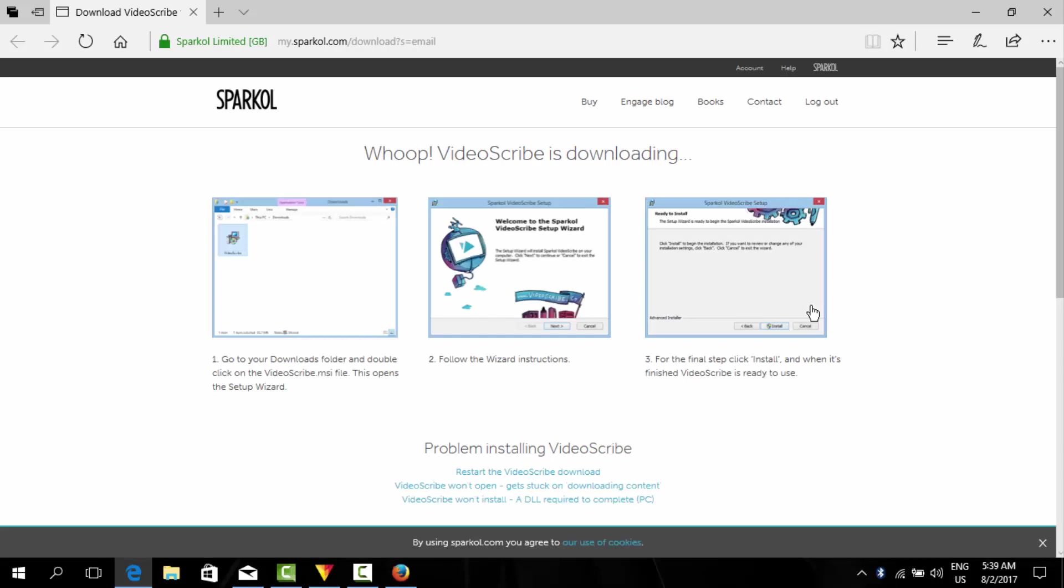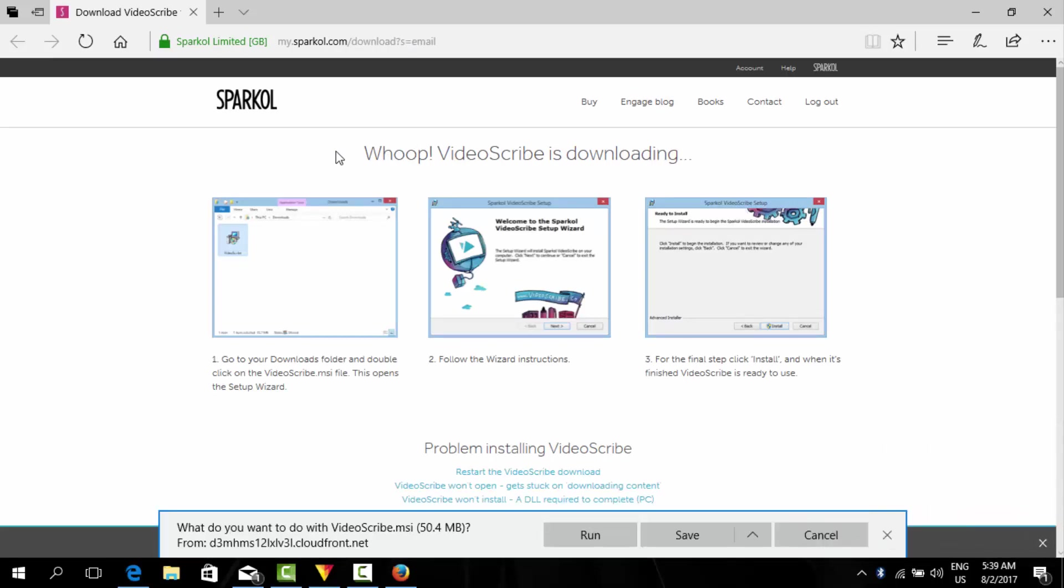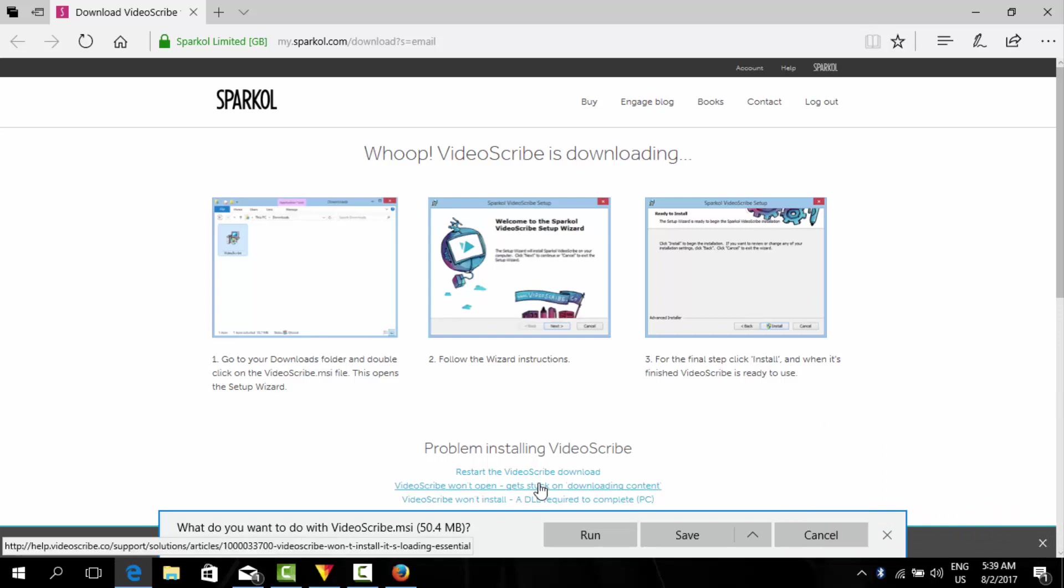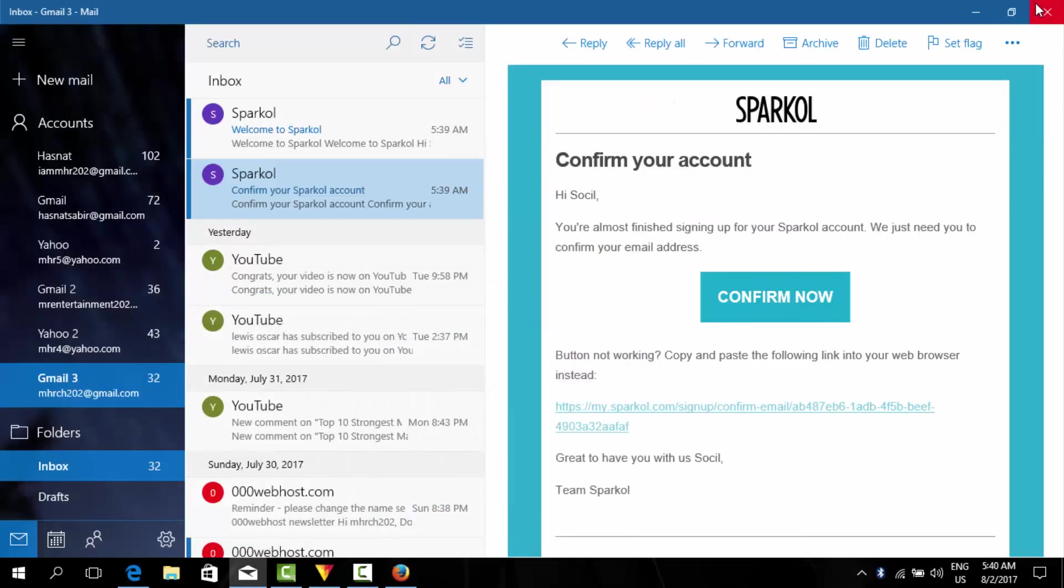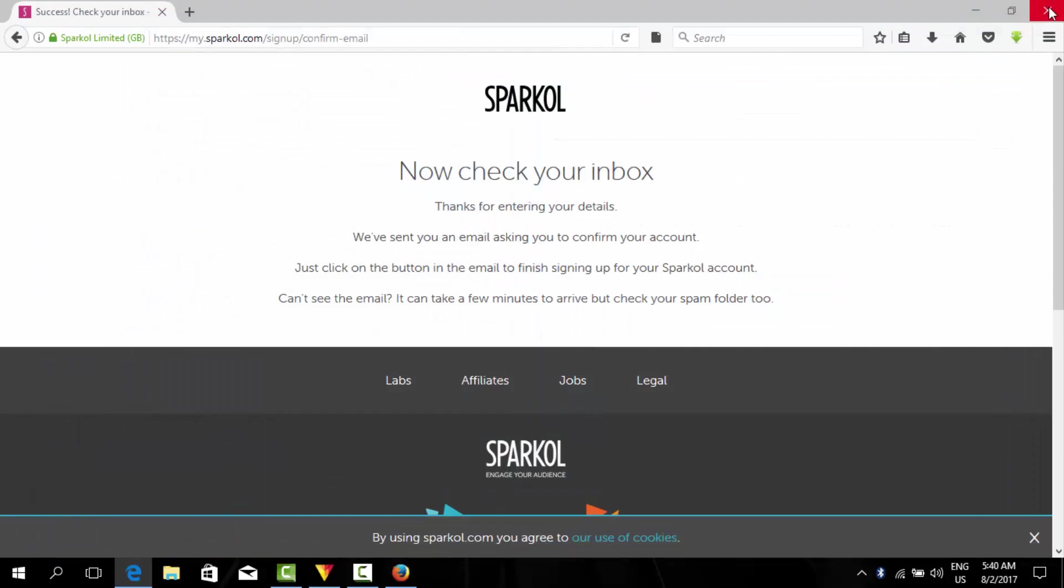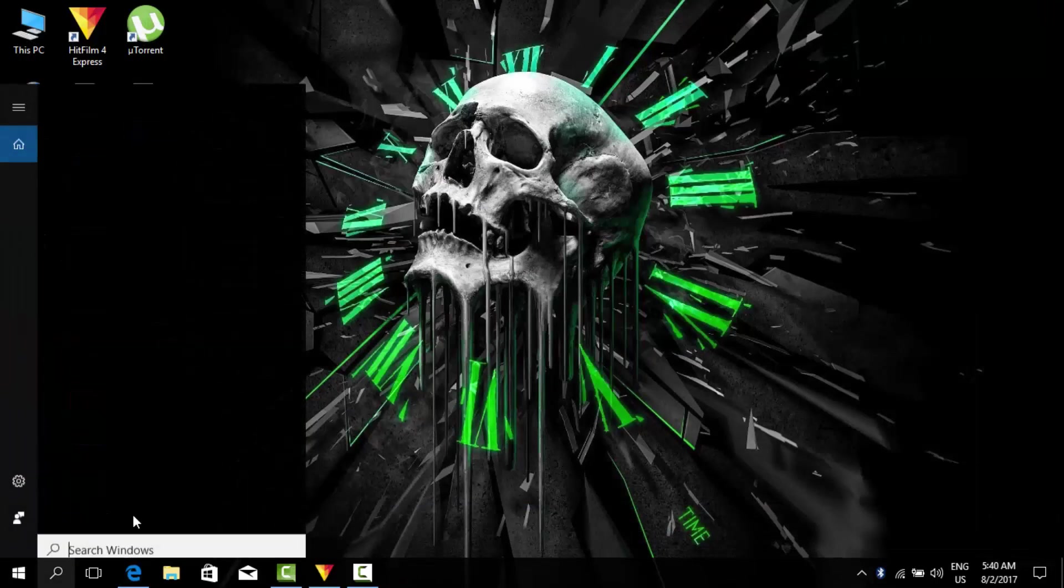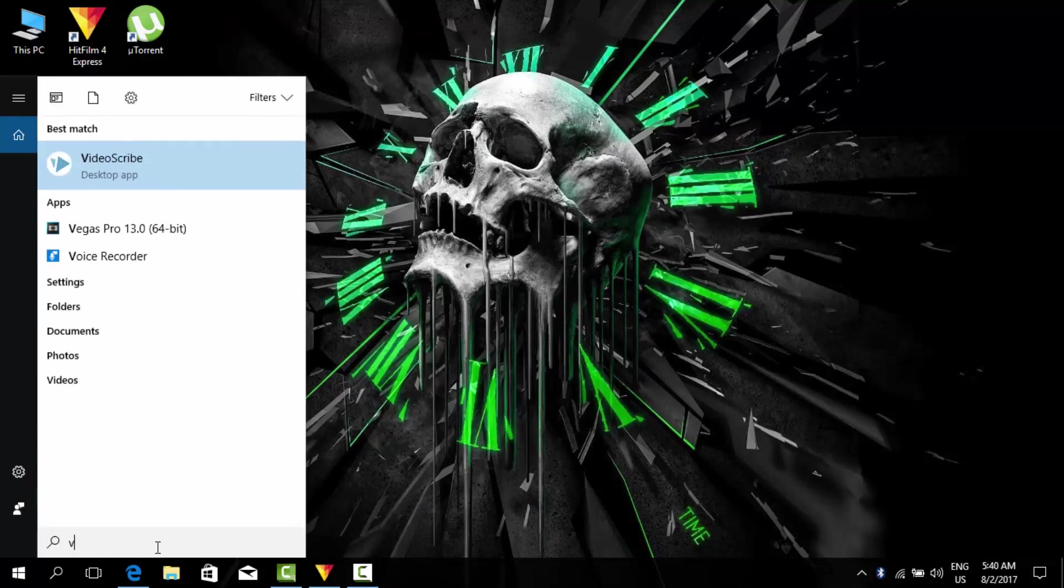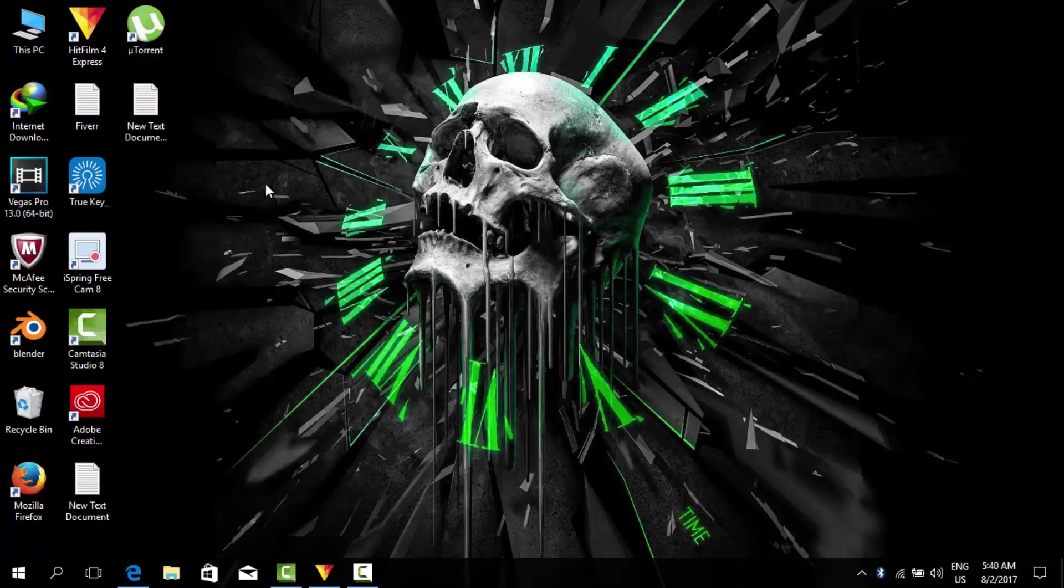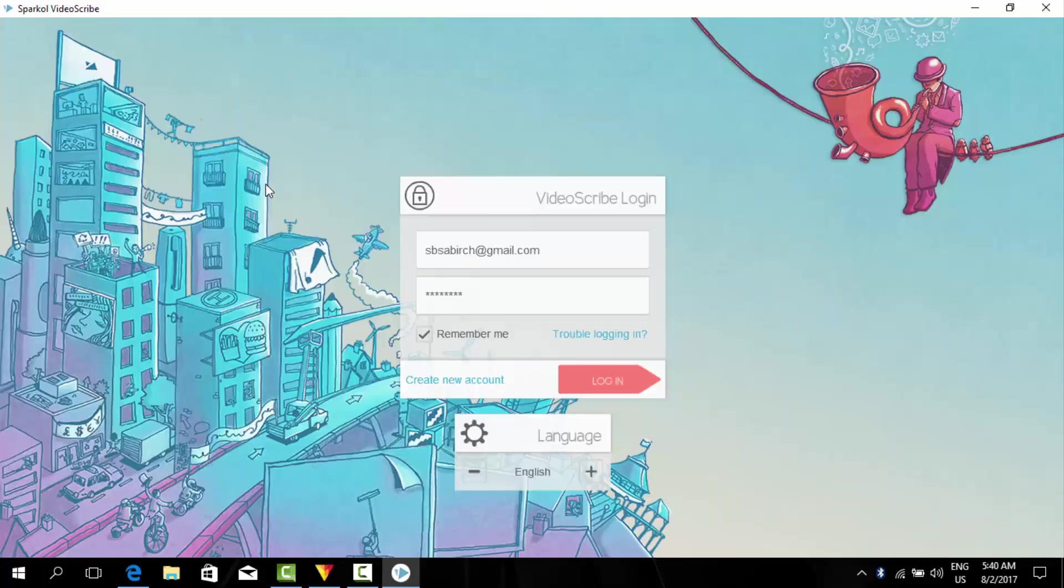And as you can see it has started downloading. So I've already downloaded it so I will cancel the download. I hope you understand the way how to download it, it is very easy. Now as I have already downloaded it, I will search here. Here it is, VideoScribe. When you download it, it will appear on your desktop so you don't have to search for it.